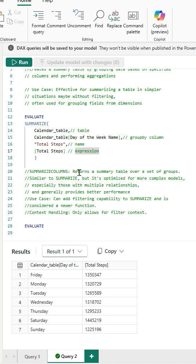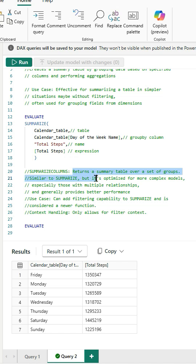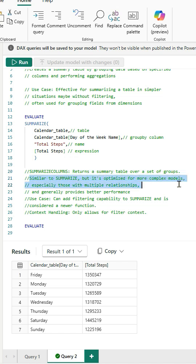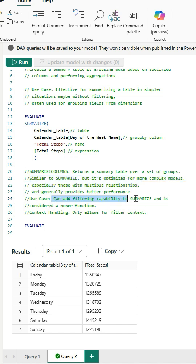Next we will look at the SummarizeColumns function. This function is similar to the Summarize function but it is optimized for complex models and is considered more efficient. It operates on a filter context meaning it doesn't require a table as its first argument. It allows for more flexible filtering and aggregation including the use of Calculate within the aggregation expression. Let's see the practical example.